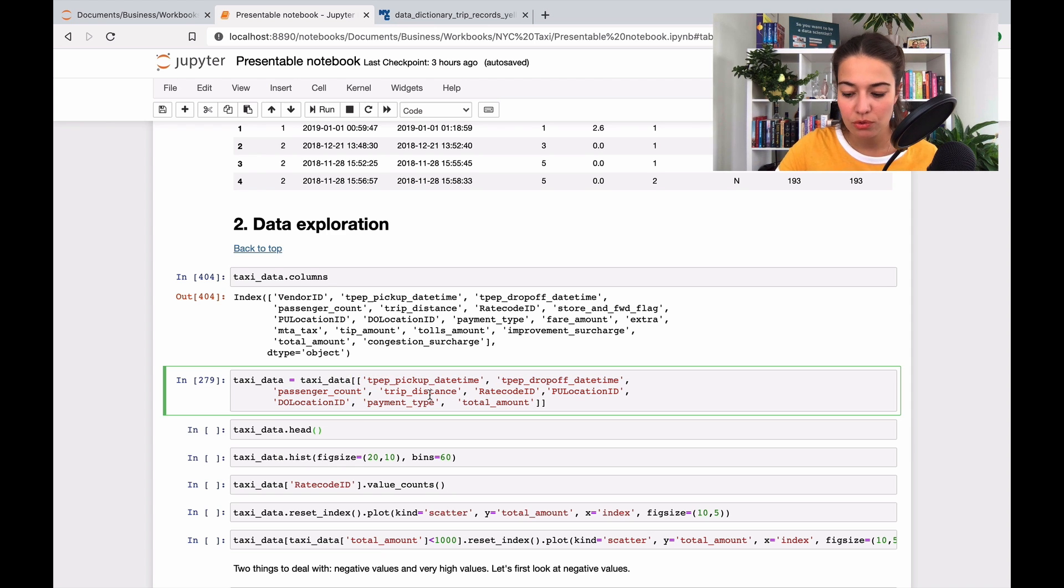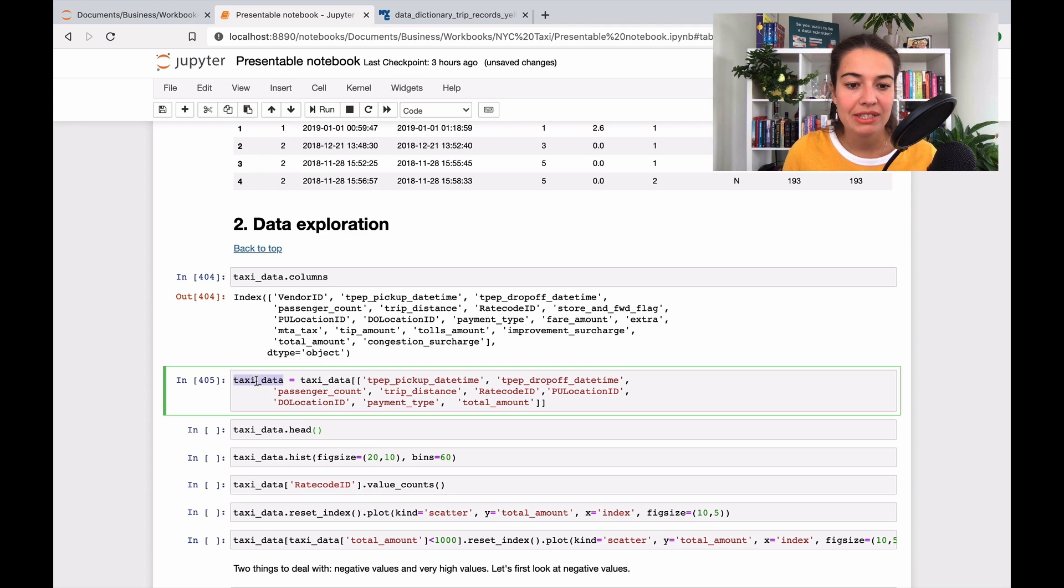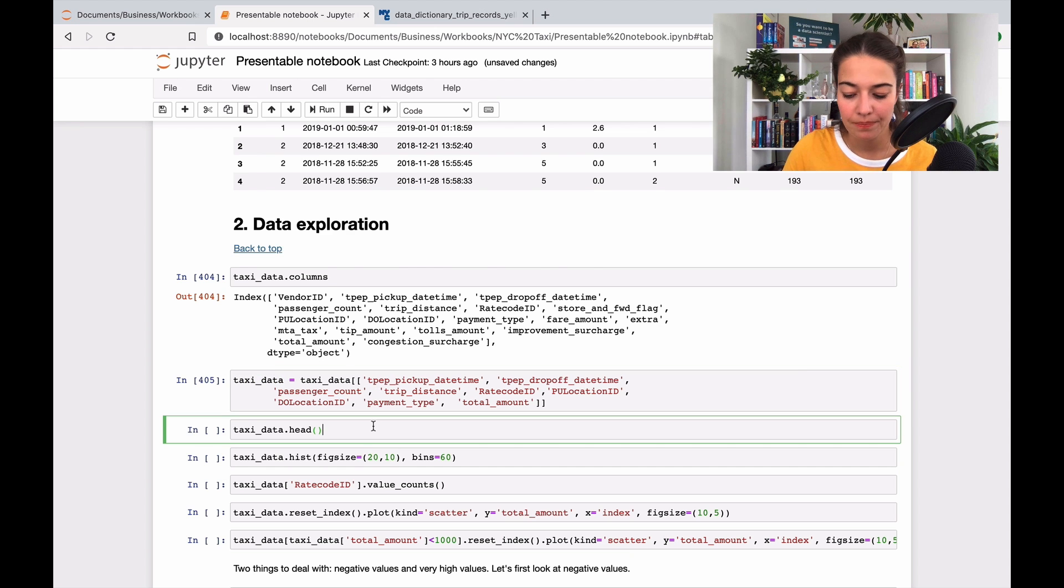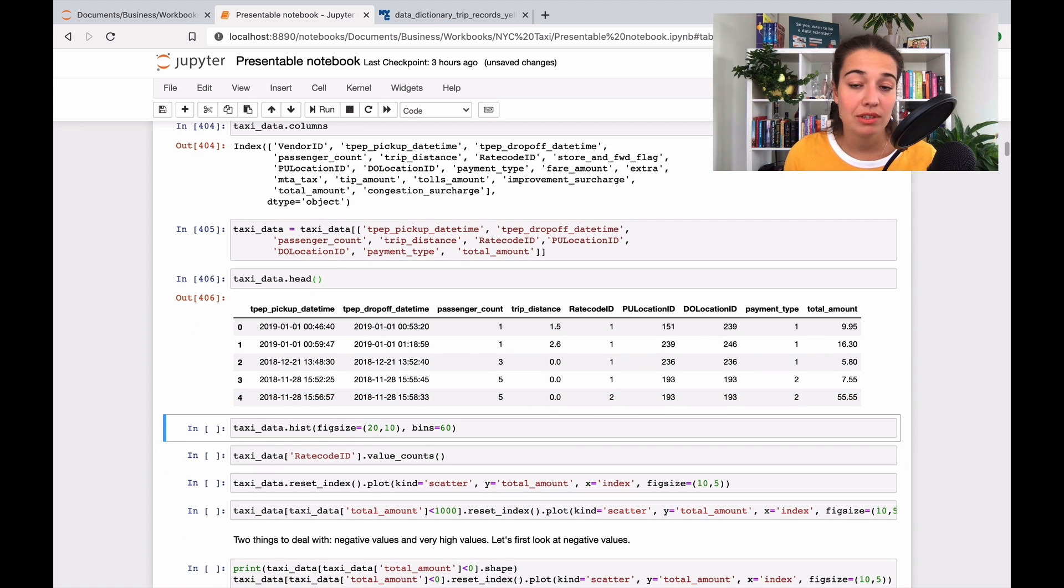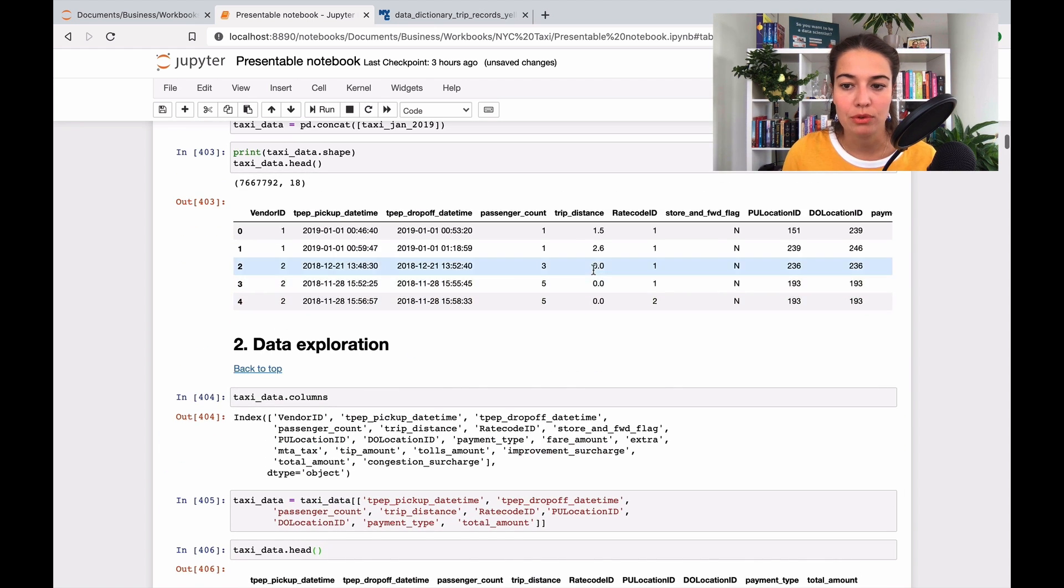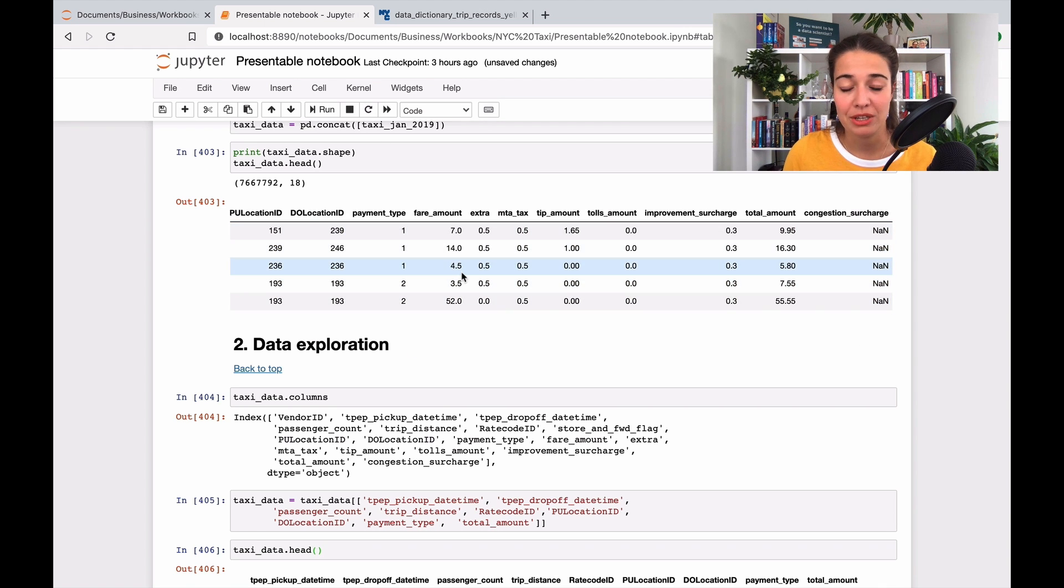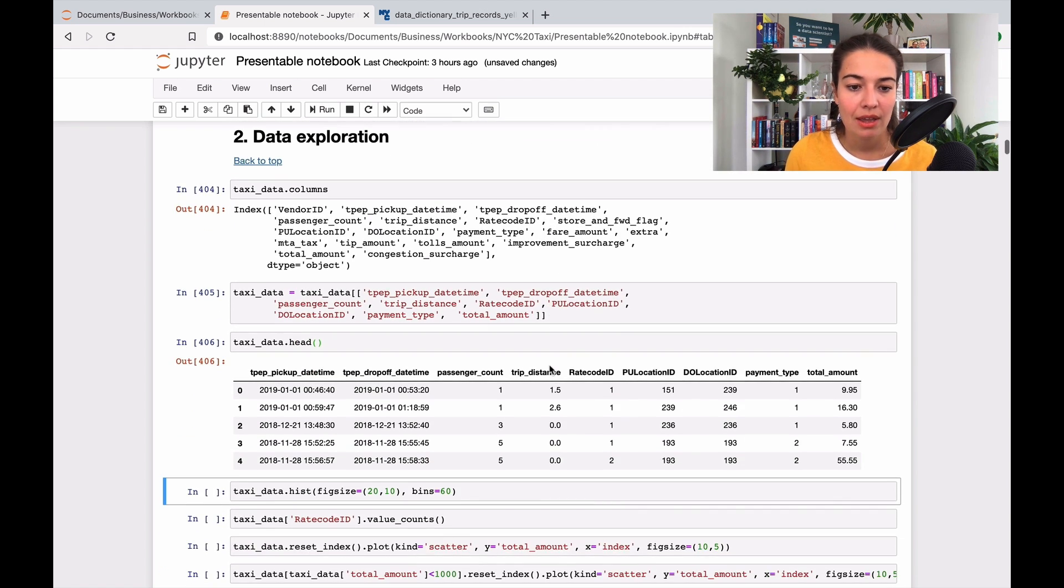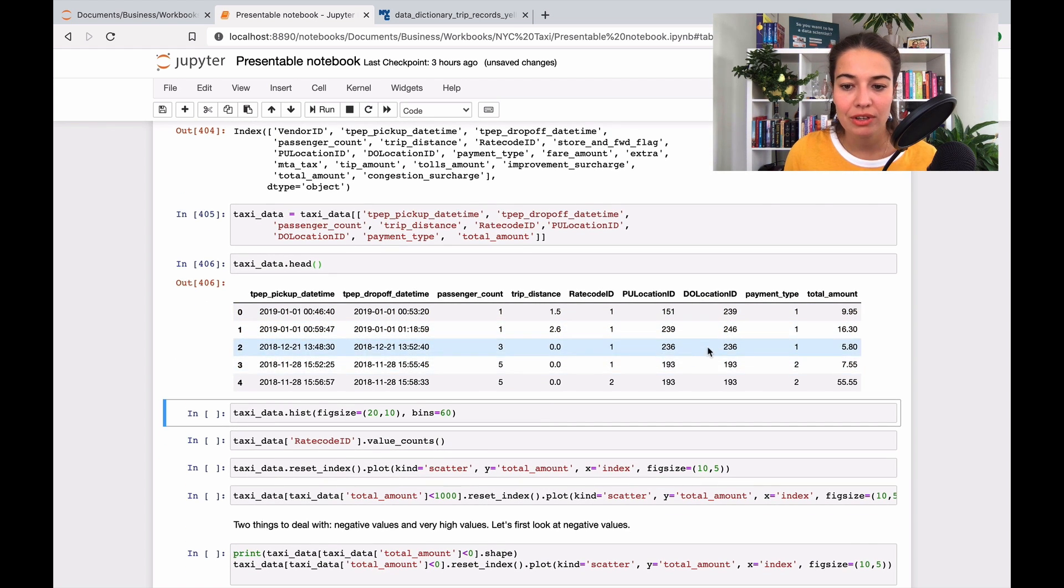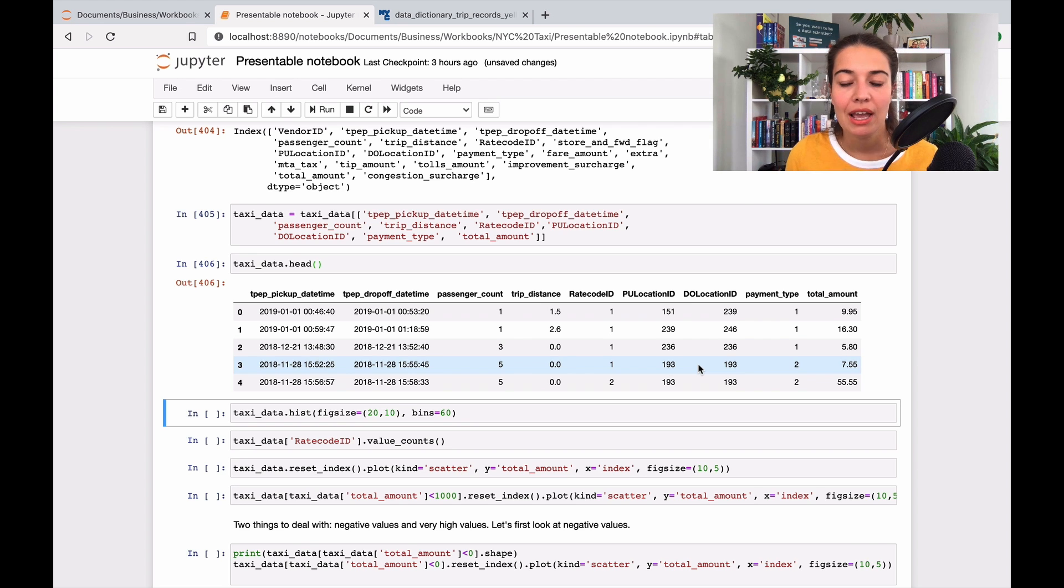This will basically filter the data that we have to a smaller one. So we can quickly look at it. This is the data that we have. This is what we had before with a lot of irrelevant information that we didn't need, and this is what we have right now. So after we look at this, we're not just exploring it, we're doing things to it, but we will start exploring it now.